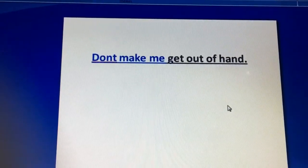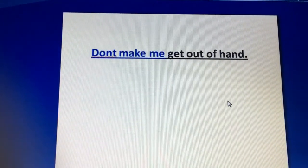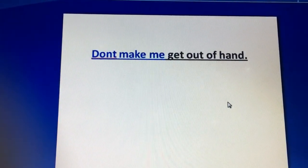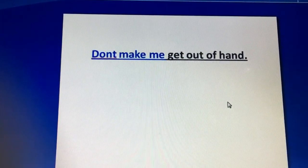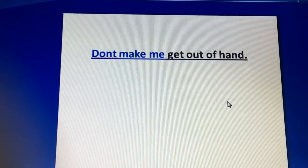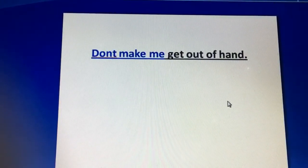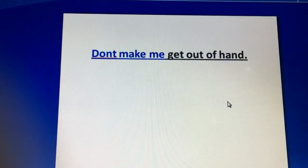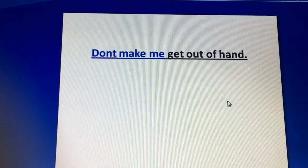The third item is: 'Don't make me get out of hand.' 'Get out of hand' means don't make me lose my control.